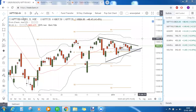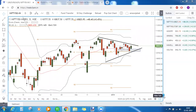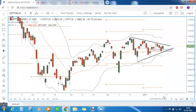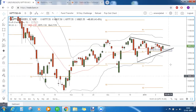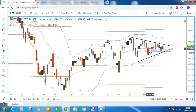Good morning everyone and welcome to today's market commentary. Not too many good setups today but we'll have a brief overview of how Nifty is performing. An important point to observe here would be the gap up zone.